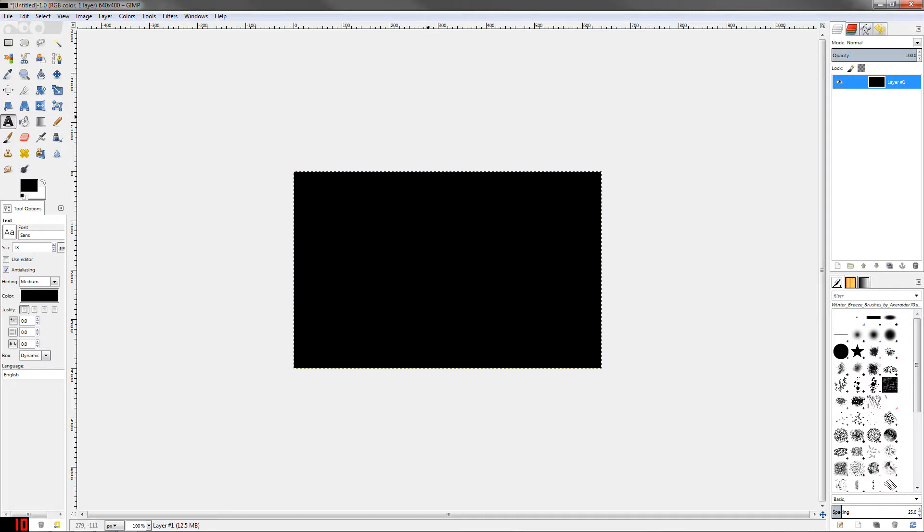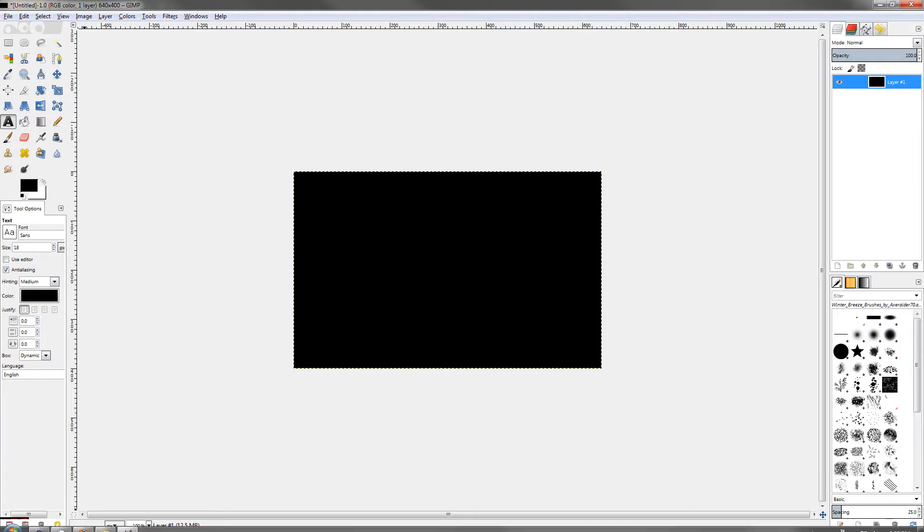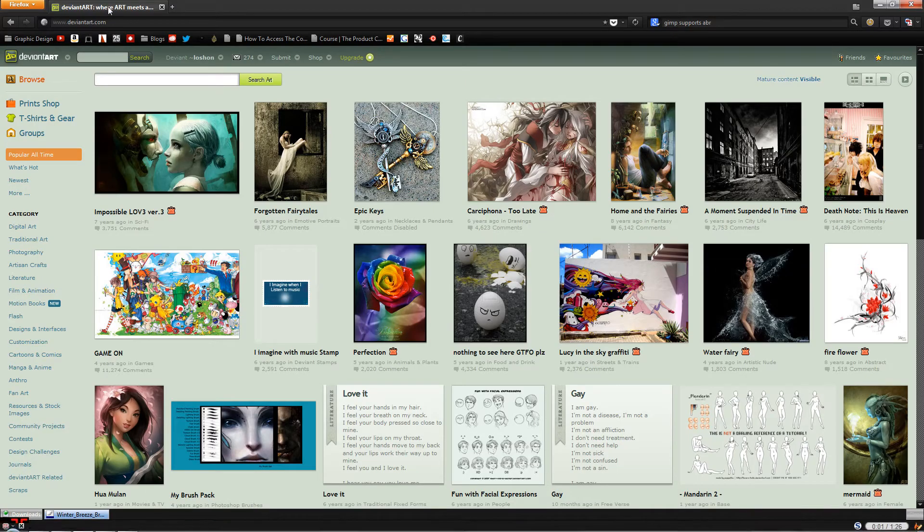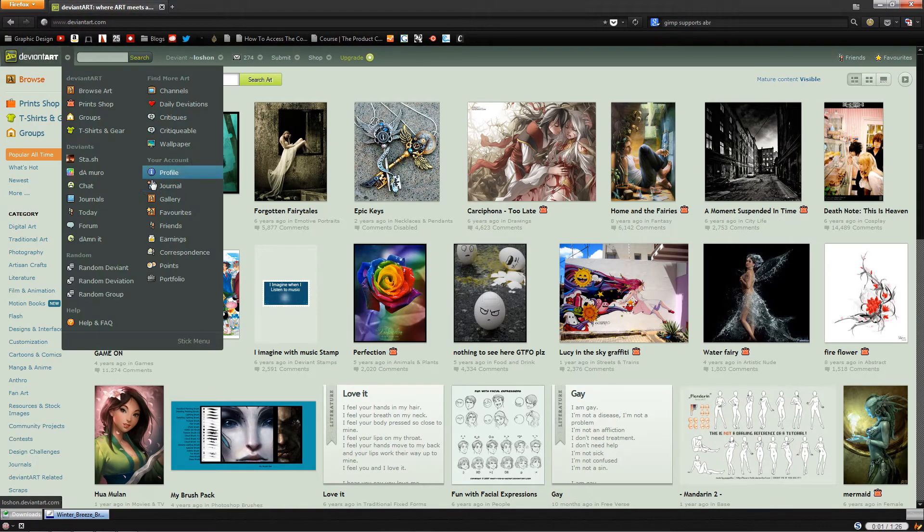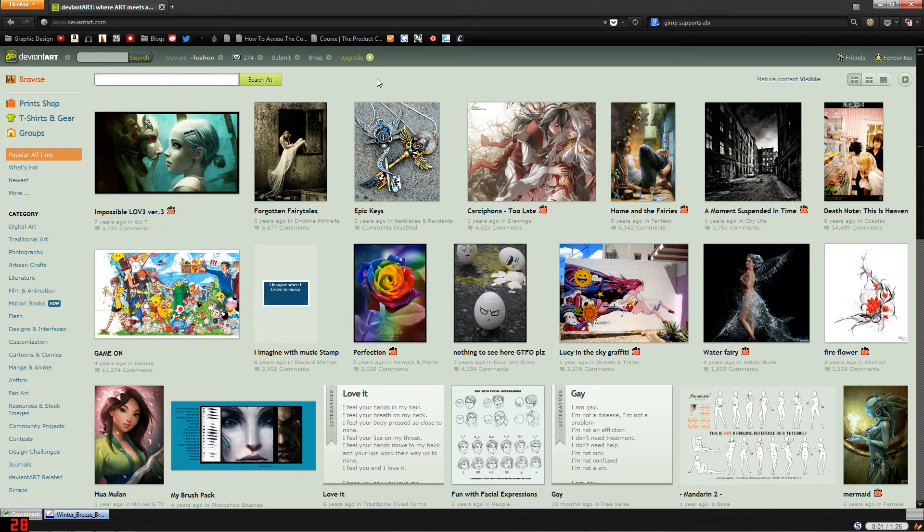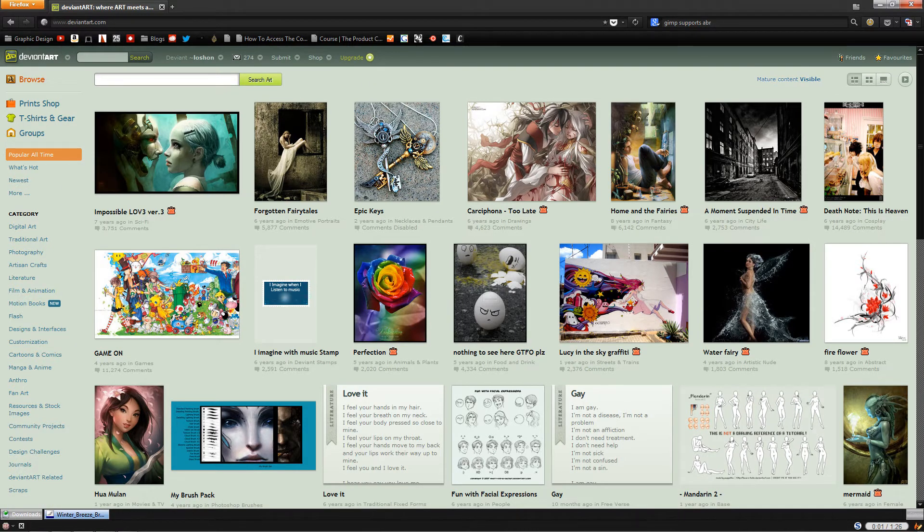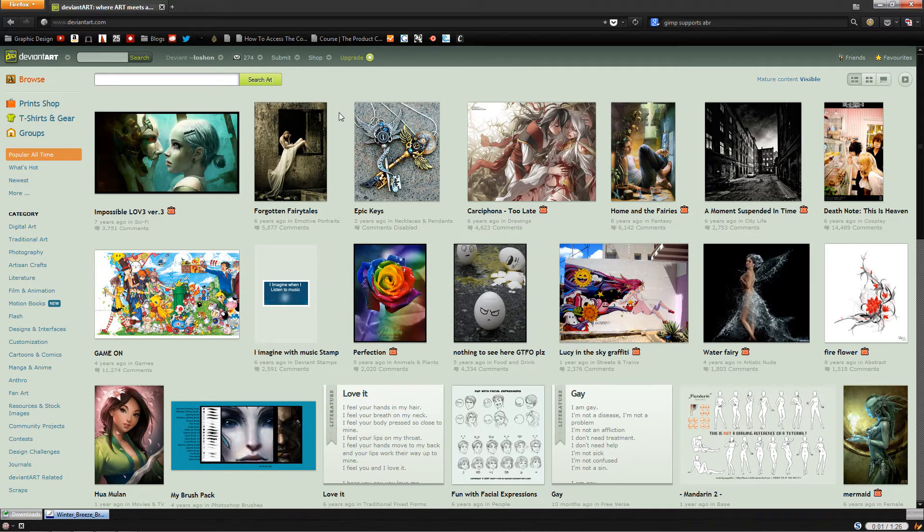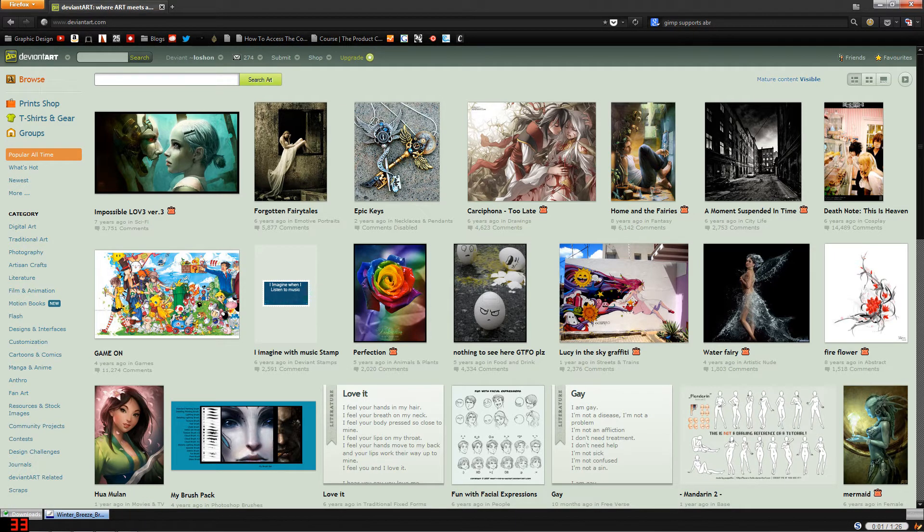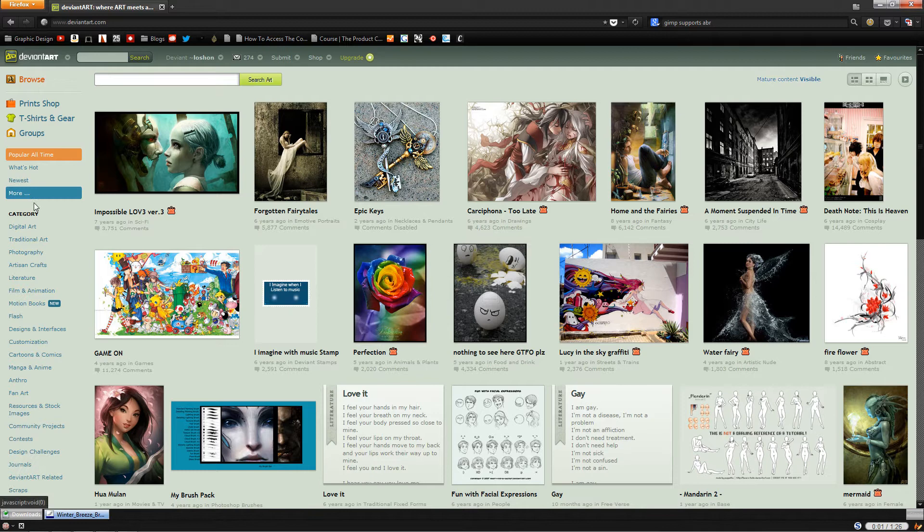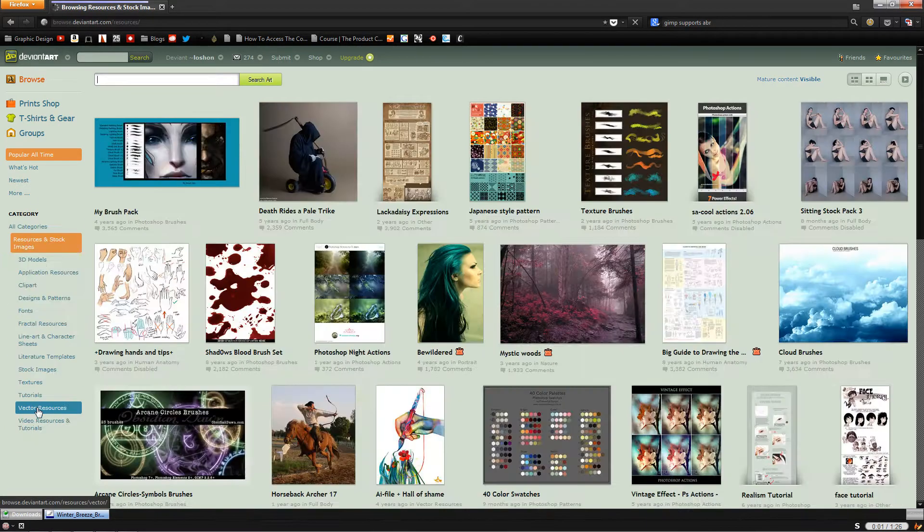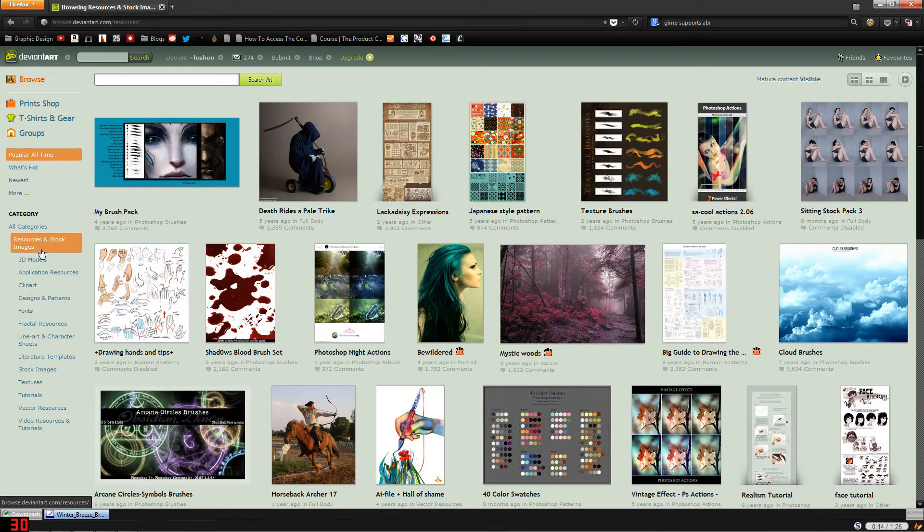Let's head over to the premiere resource for brushes, which is deviantart.com. This is great because there's all kinds of amateur and professional artists congregating together to share artwork and resources. Once you've gone to deviantart.com, go down to the Resources and Stock Images category, and then after that into Application Resources.